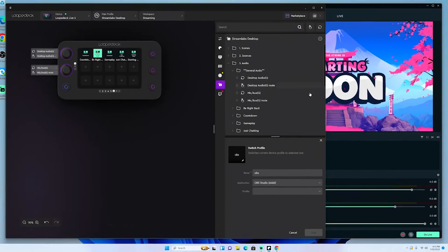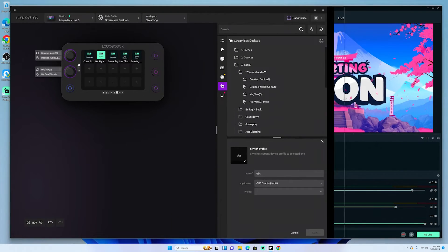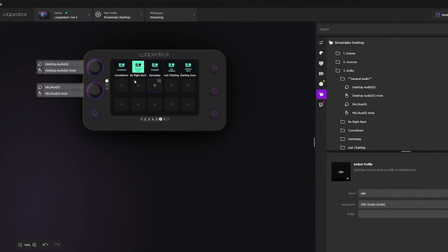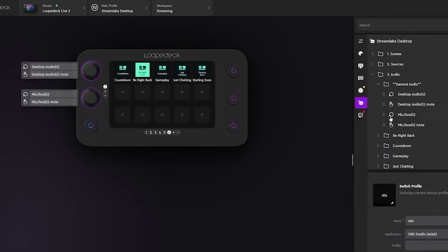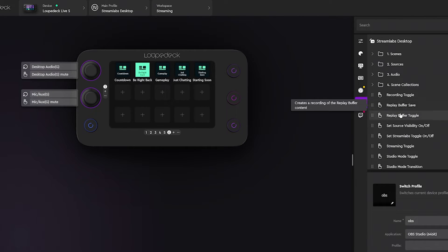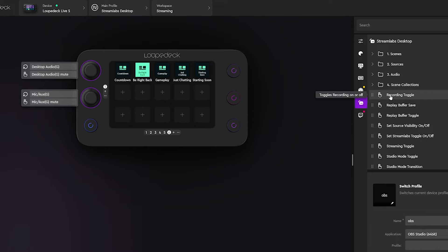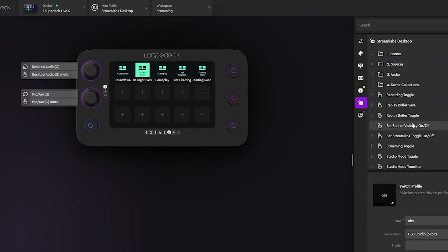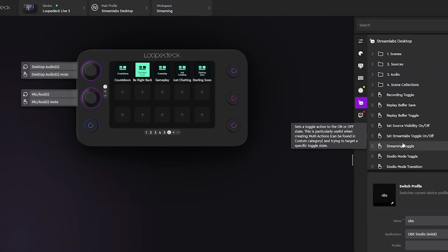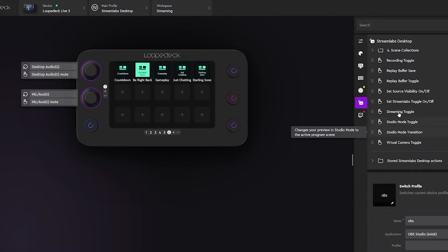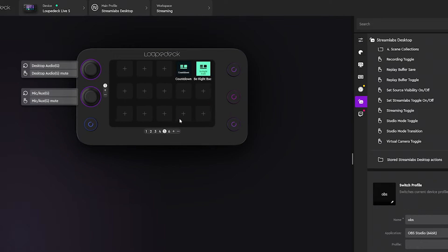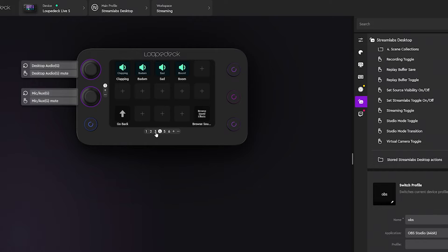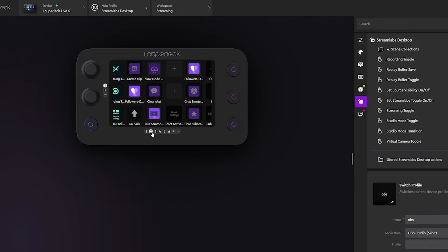Once you've set that up, you can continue to set up everything else. Scrolling down you'll see additional tools: you can hit Record, select Buffer, toggle Streaming Studio Mode, and everything you need. I'll go to the scene I've already set up so you can see how this actually looks.